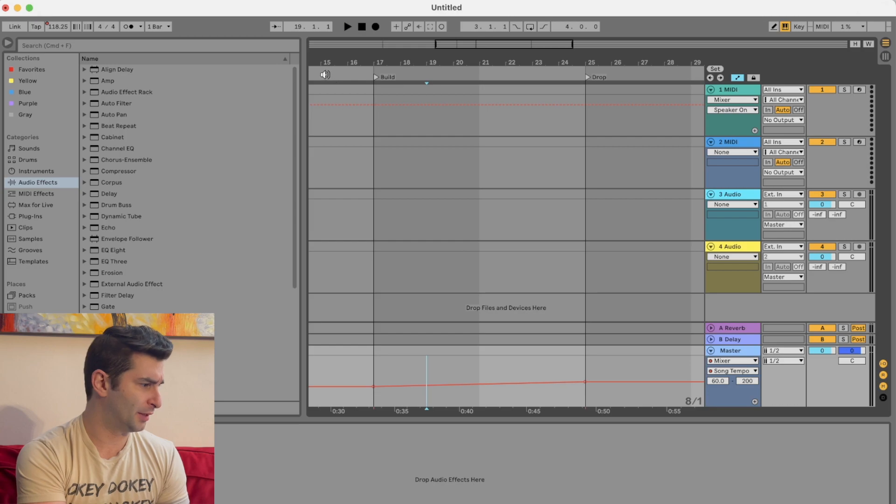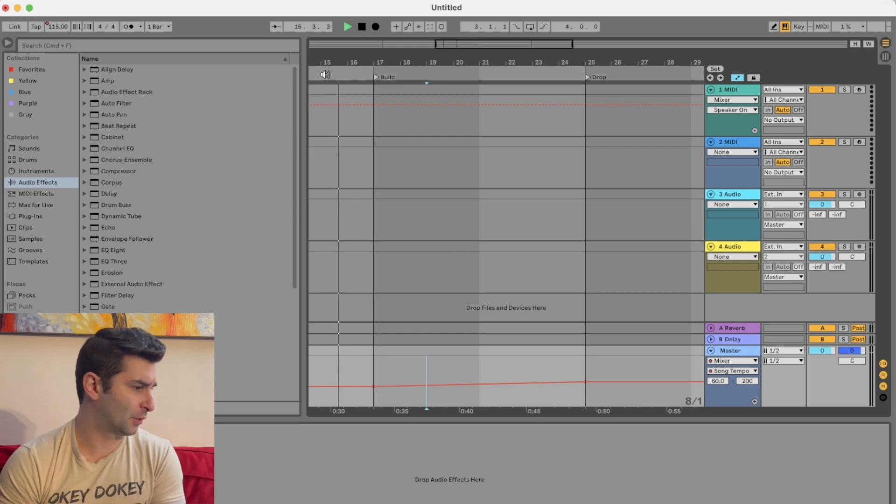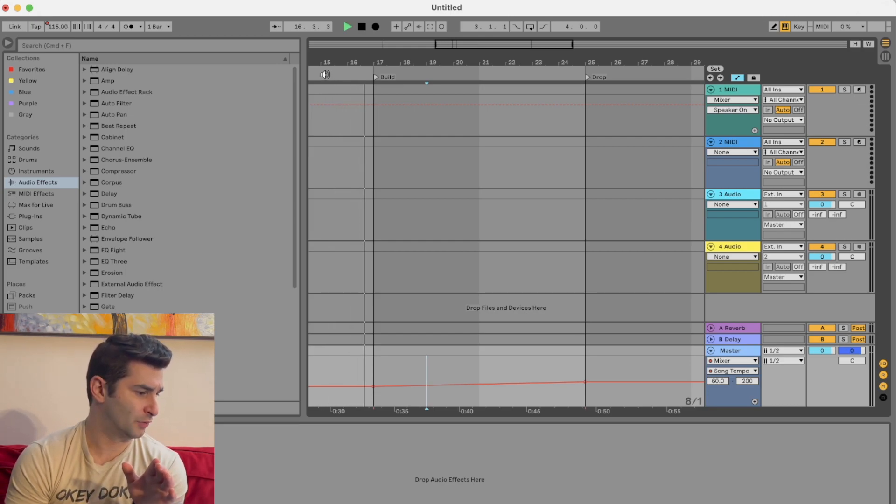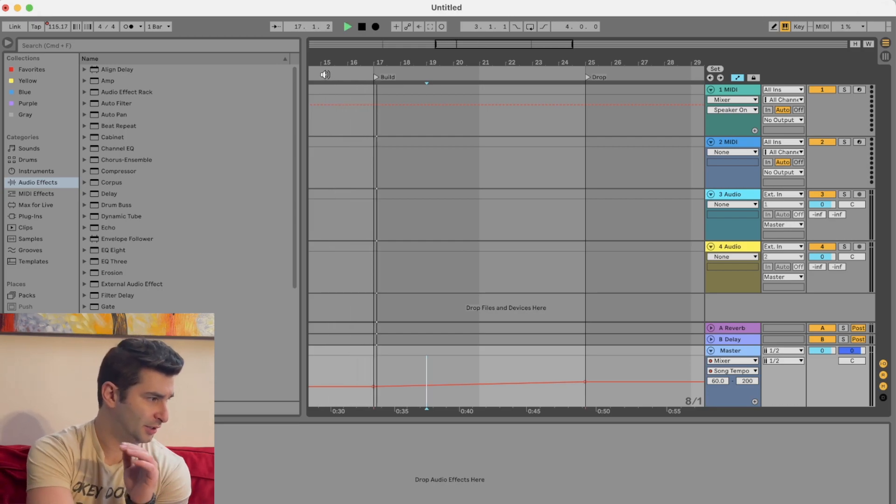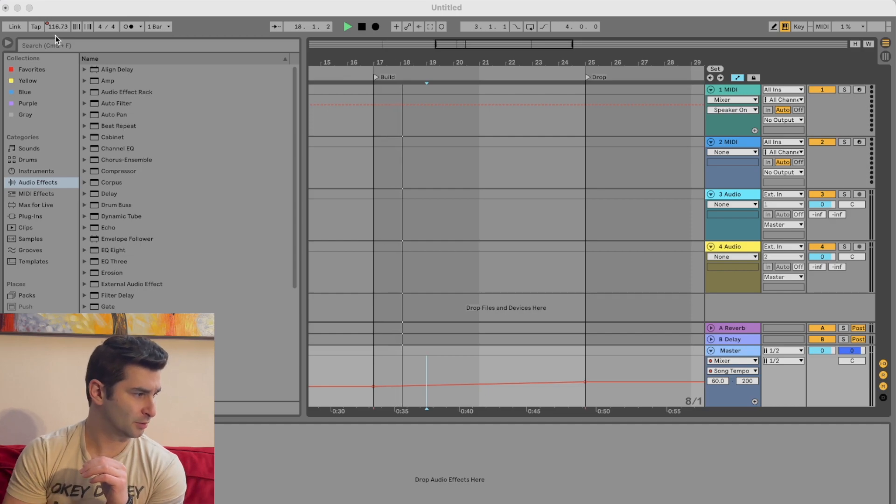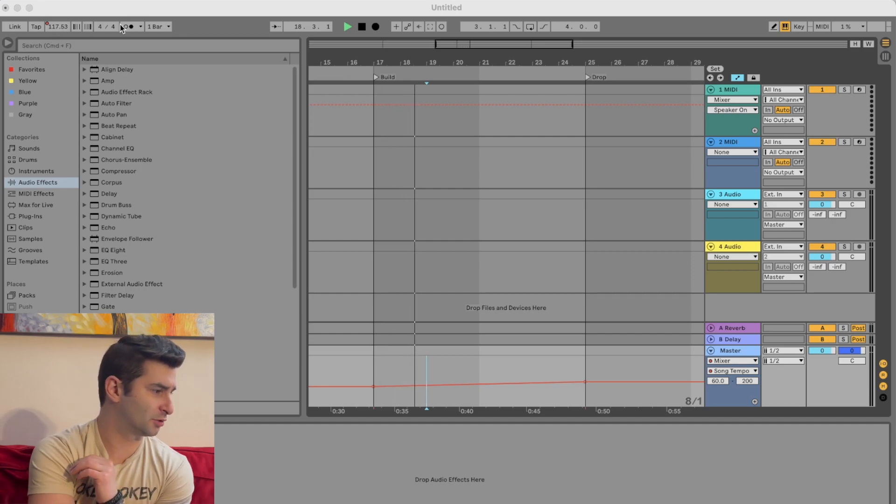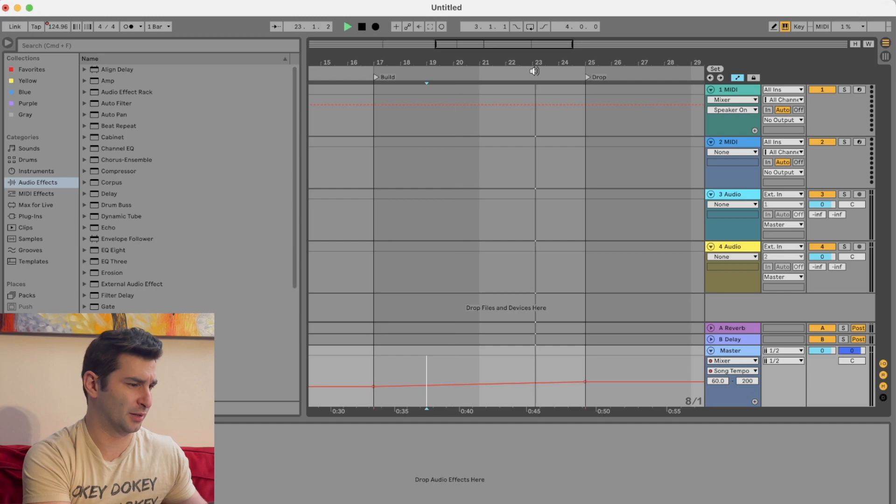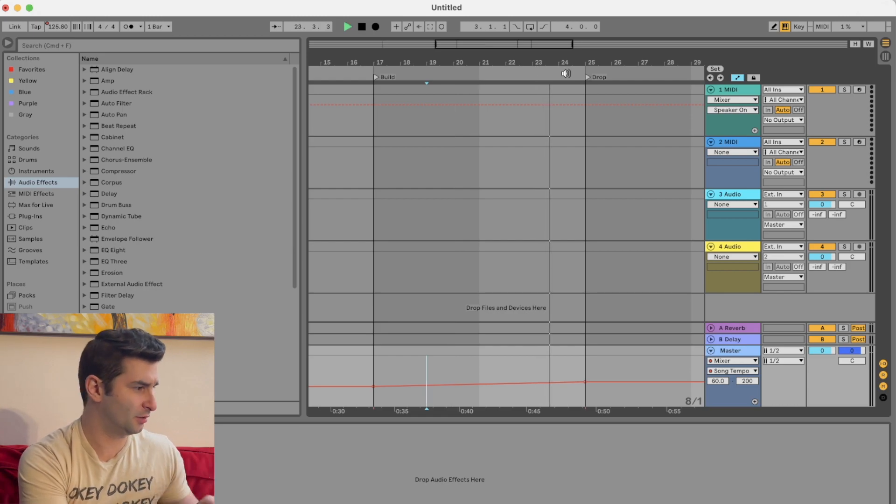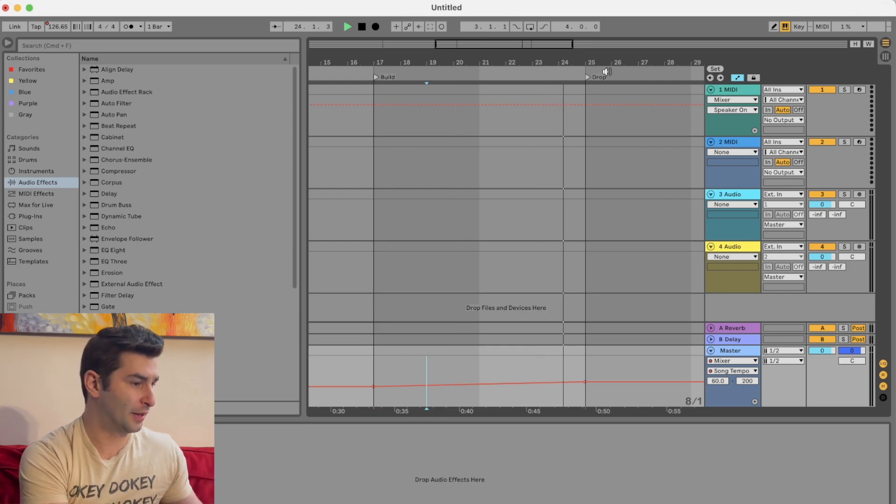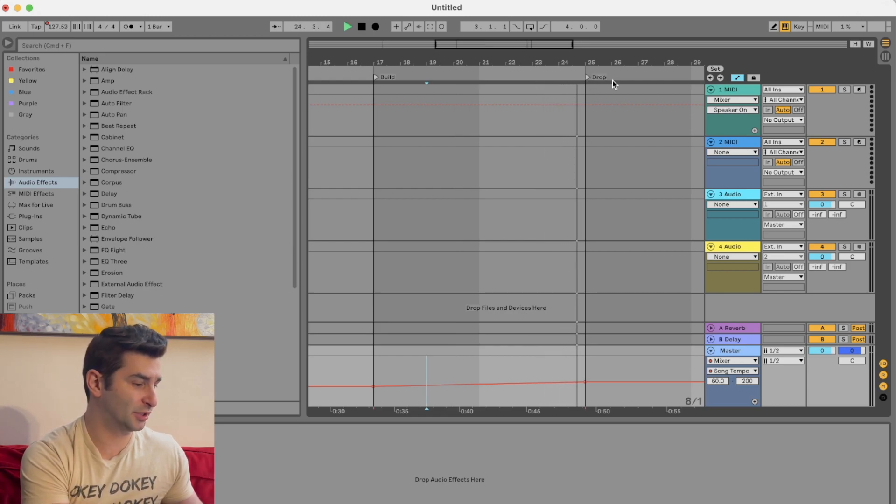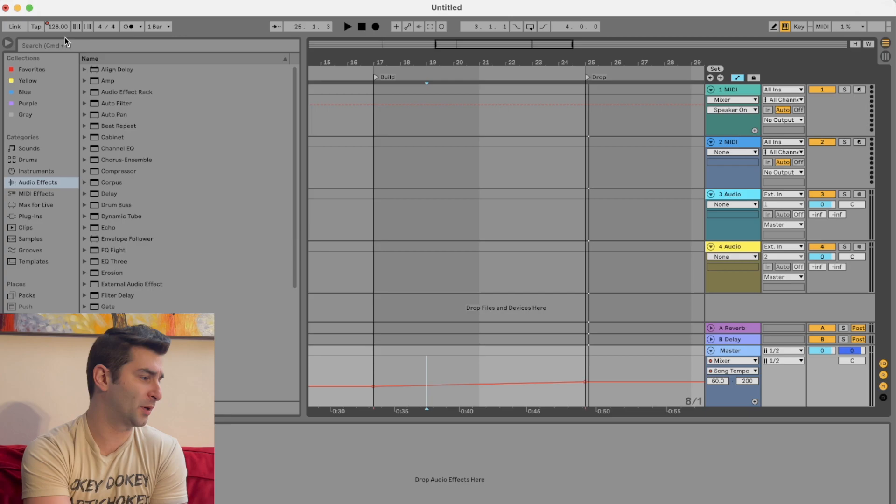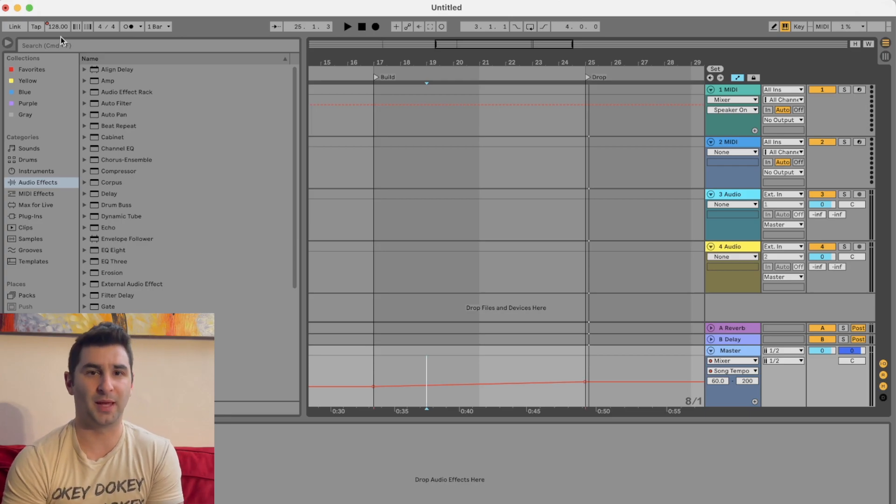When I'm playing here, it's at 115. And then you can see here, it's increasing, right? You can see that increasing right now. And then I'll just kind of let this go to here. And then boom, once it reaches here, boom, we're at 128 BPM.